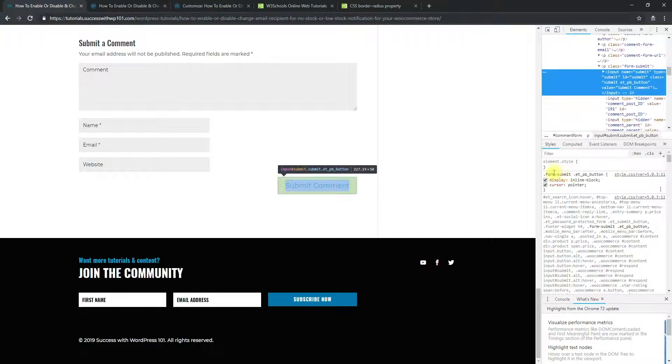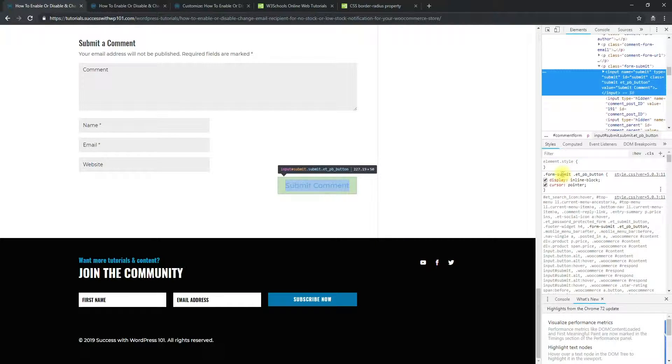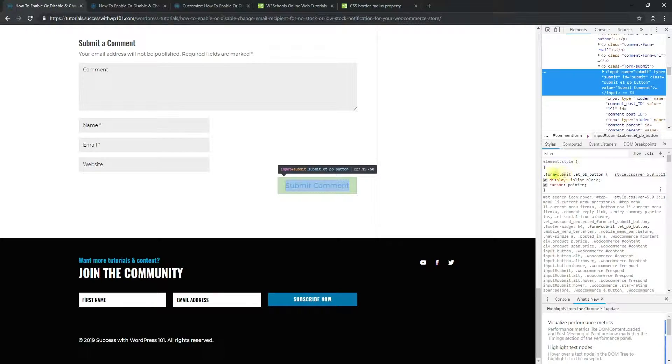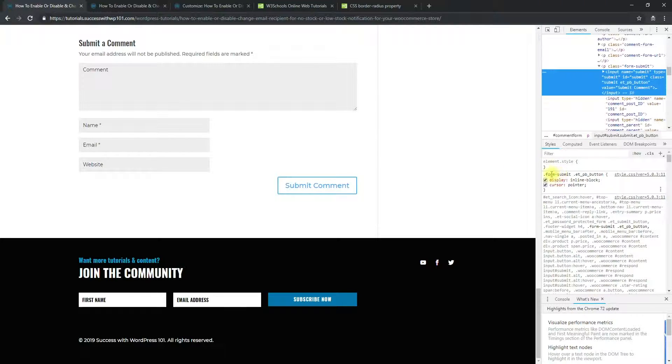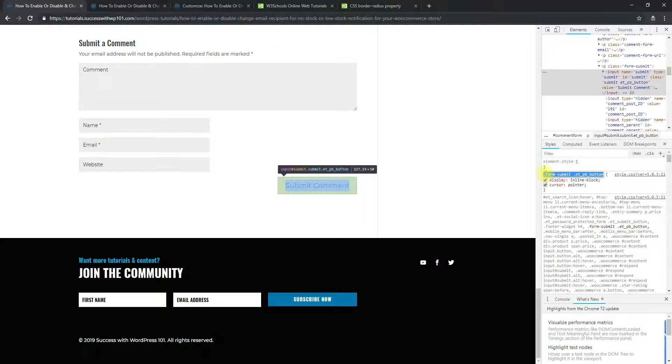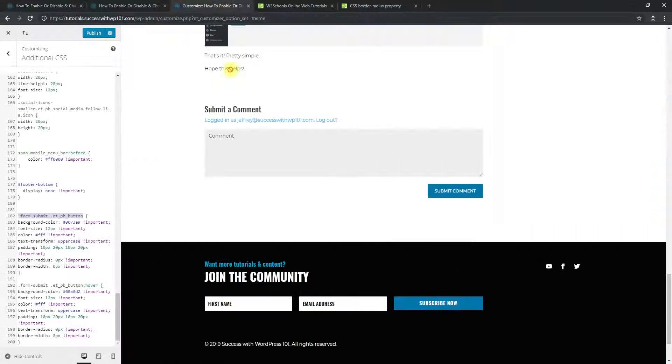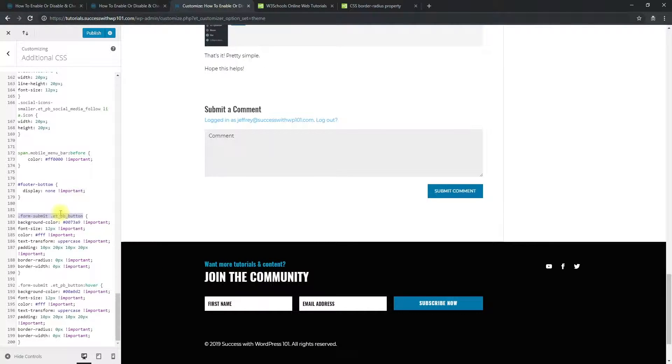You can see right here, this one. Whenever you hover your mouse over it, you can see that the submit comment button here is actually highlighted too. So that's why we use this CSS, this class to target this, and that's why we put it here.